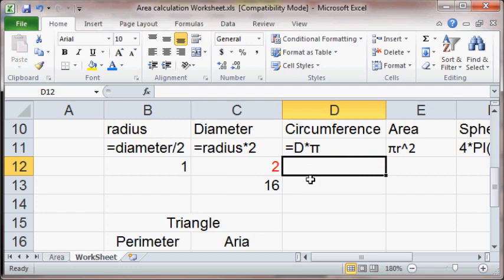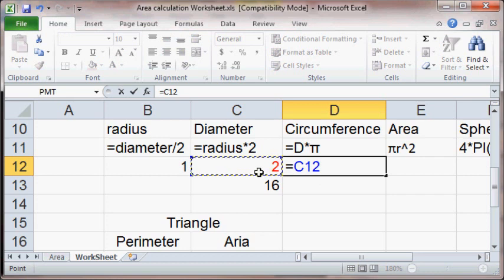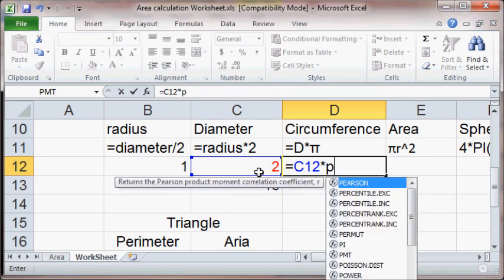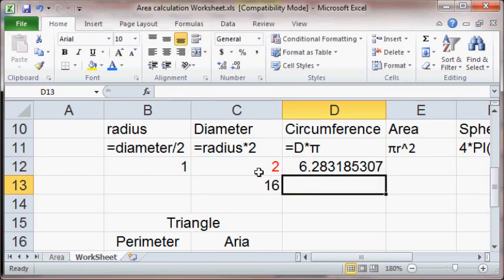And the circumference is going to equal the diameter. In this case, it's 2 times pi. And how did we do pi last time? Well, if you don't remember, just type it out. Pi. And it'll remind you. Close parentheses. So at 3.14159, that's double that. So that should be about right.